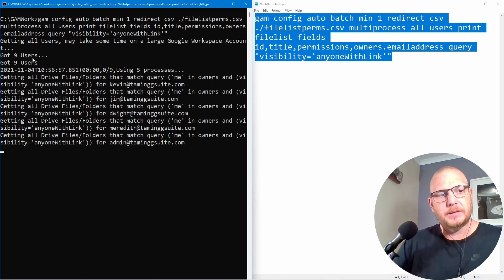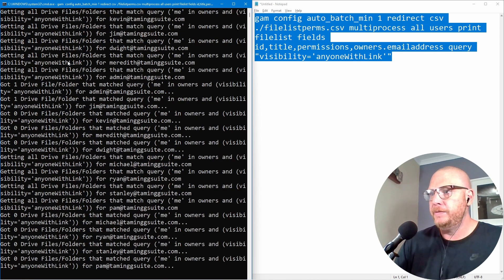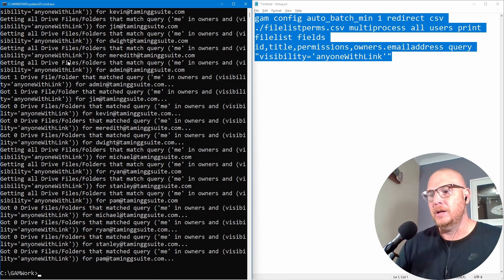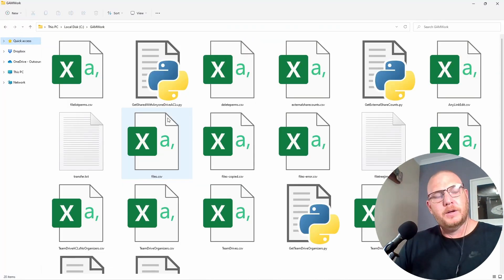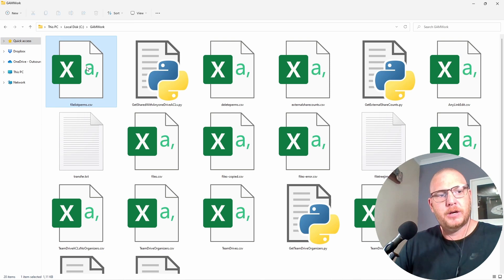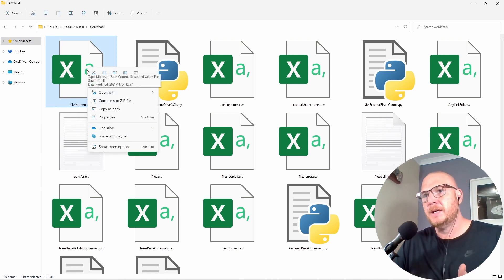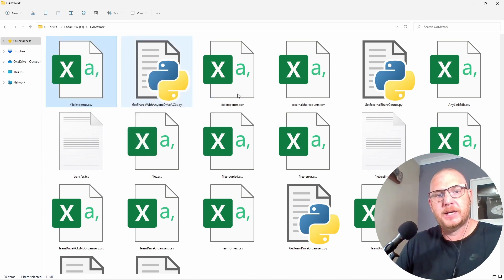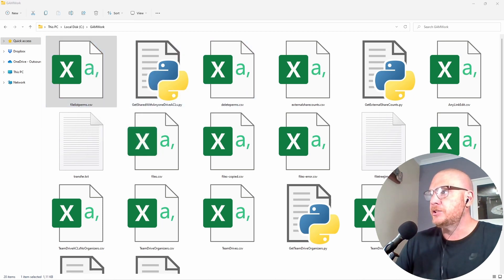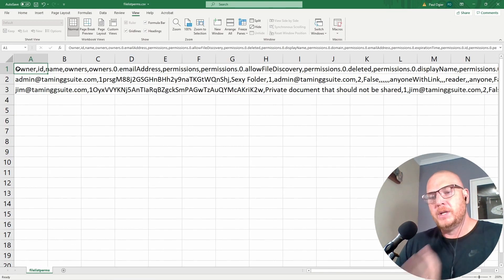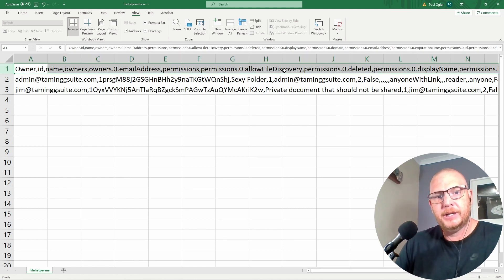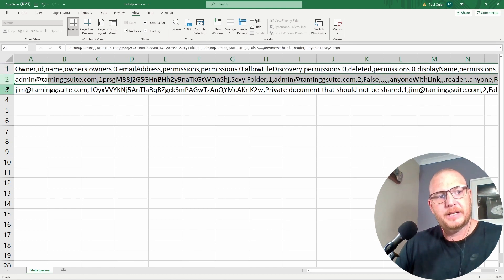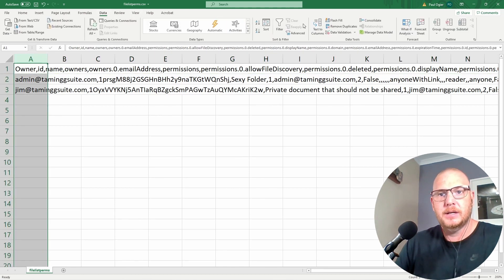We're pushing output to a file called 'file_list_perms.csv' in our GAM work folder. I've got nine users in my domain, so it orders through them. If you have a lot of users this might take a very long time. We're looking for the file 'file_list_perms' inside the GAM work folder — here it is. I'll open it in Excel to show you what's happening inside.